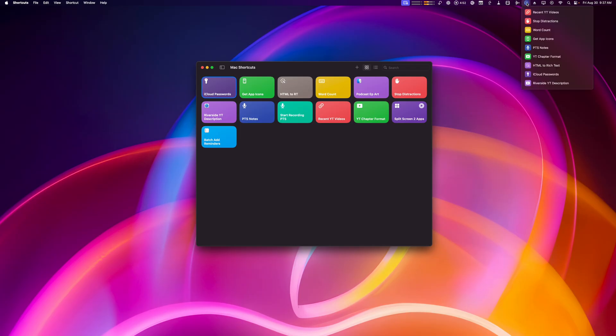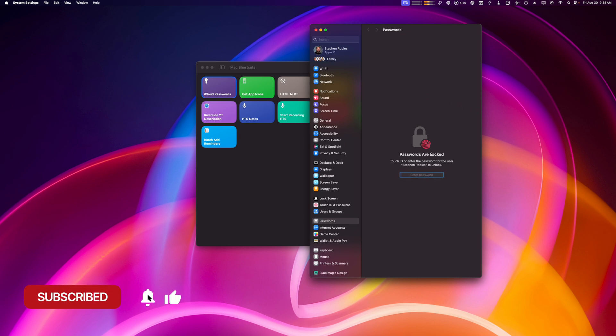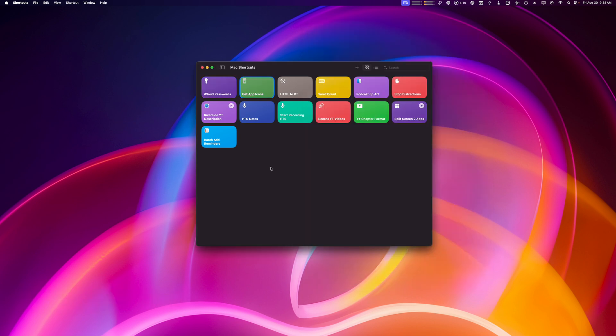If I run this shortcut from the menu bar, it'll automatically open the system settings pane right here to the iCloud password section.